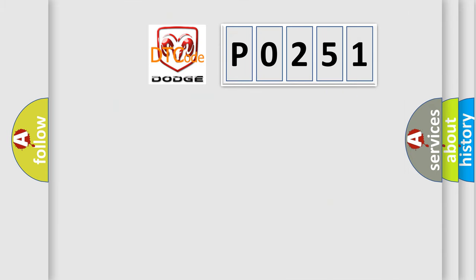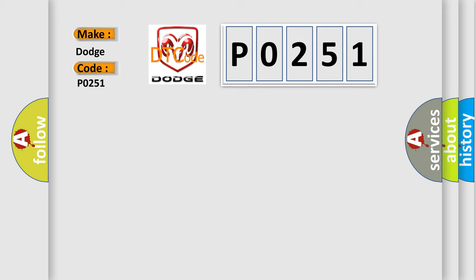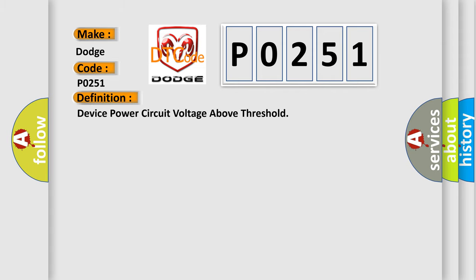So, what does the diagnostic trouble code P0251 interpret specifically for Dodge car manufacturers? The basic definition is device power circuit voltage above threshold.